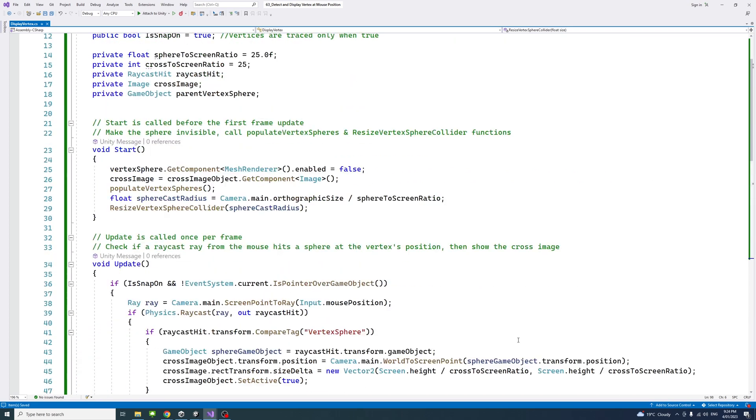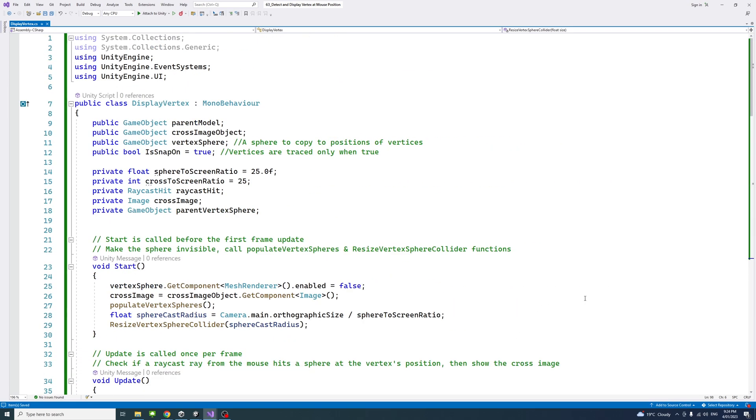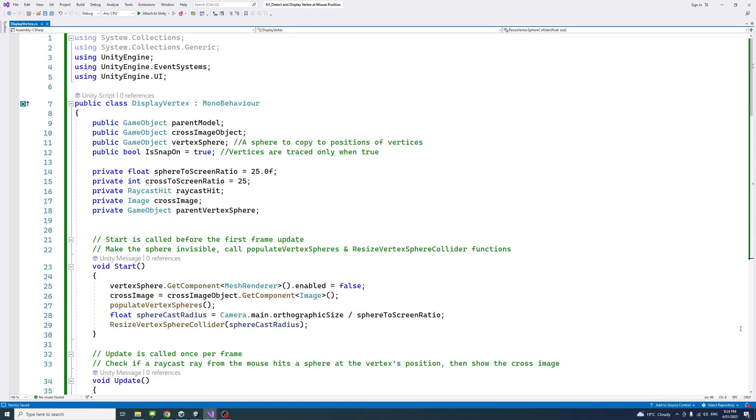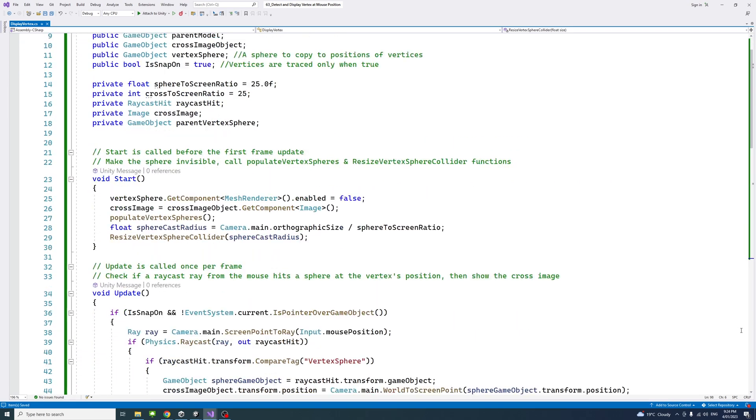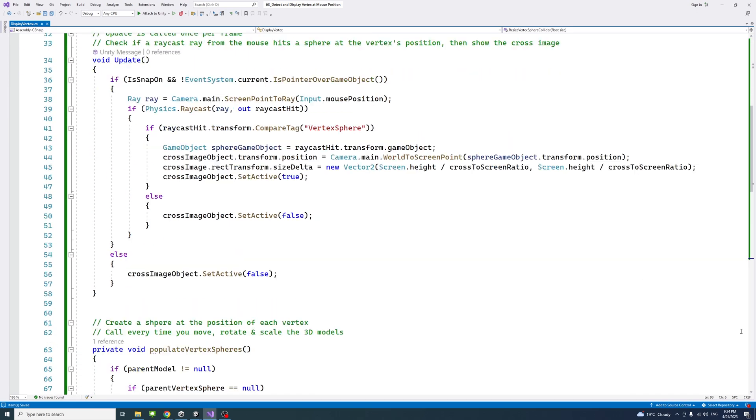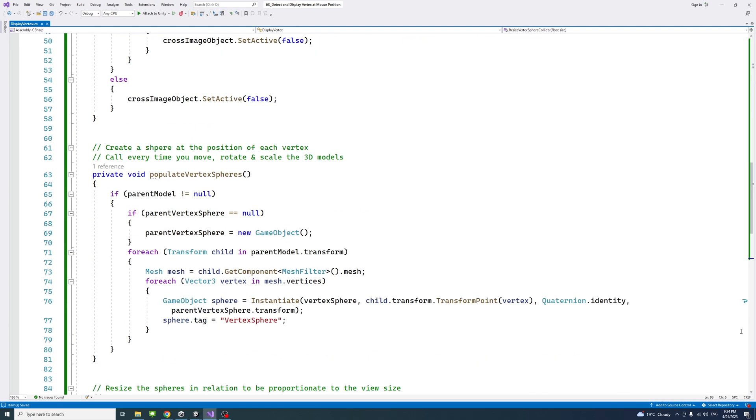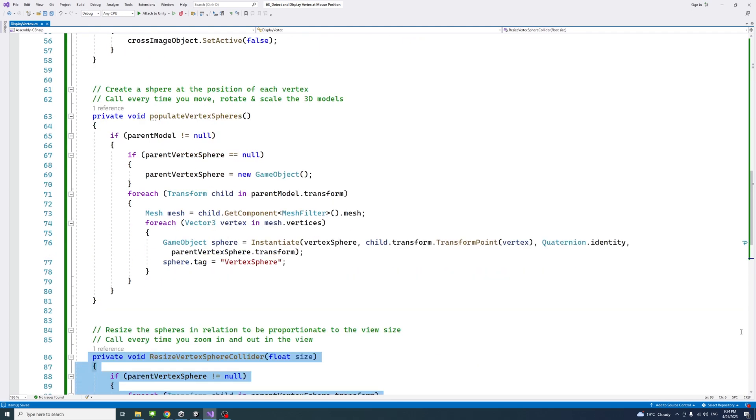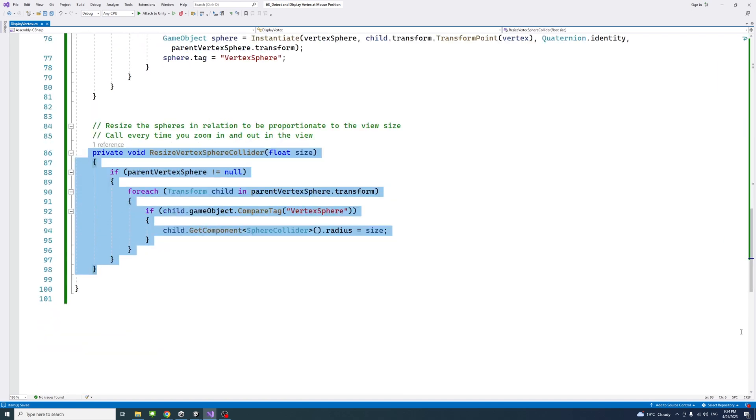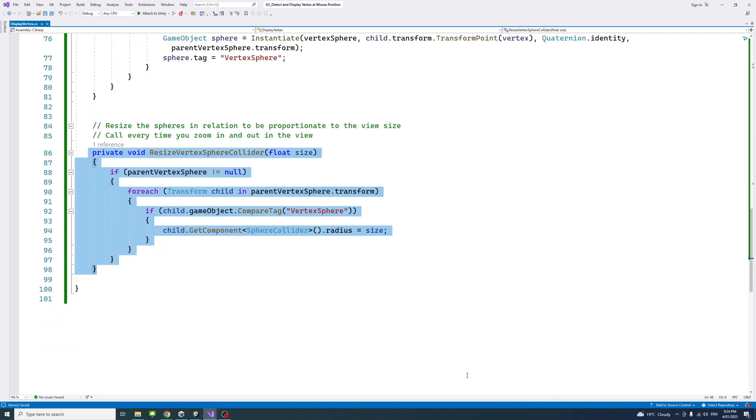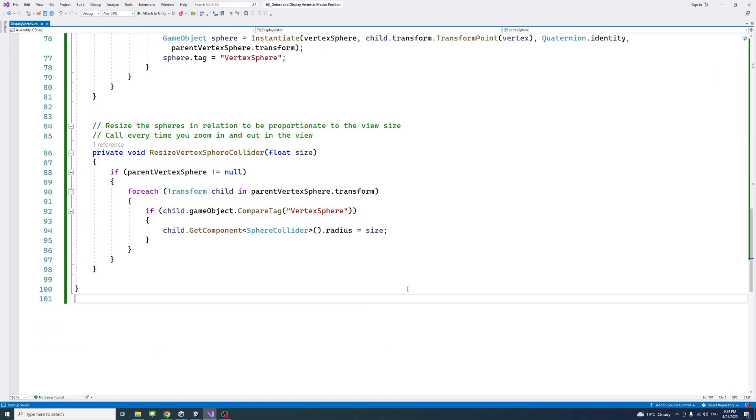This is the code in total. This is the first section, this is the second, third, and last or fourth. If I save the script and go back to Unity Editor...